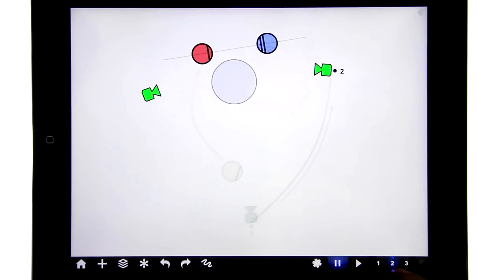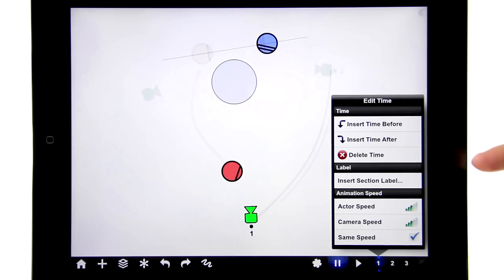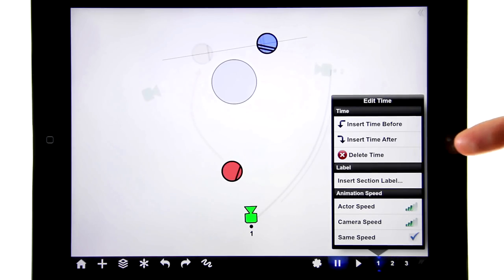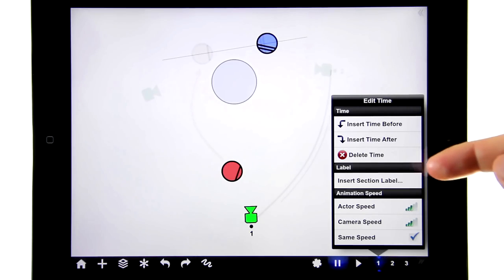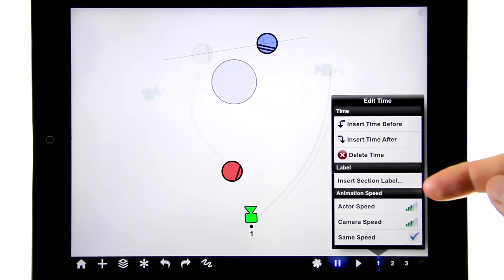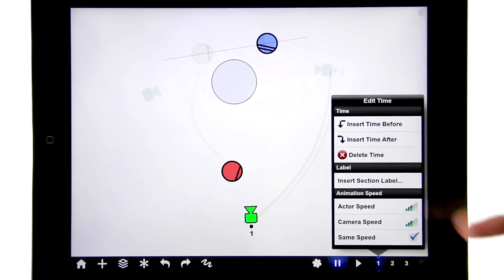So let's look at some more settings. When you tap a time slice, you get a menu where you can insert and delete time slices, or make timeline labels. But more interestingly, I can control the speed of actors and cameras, so let's do that.